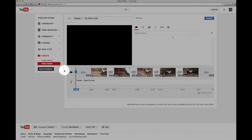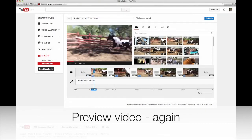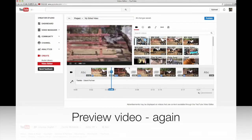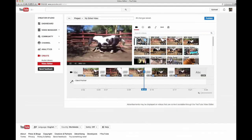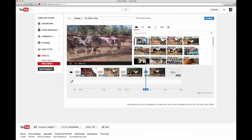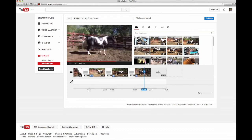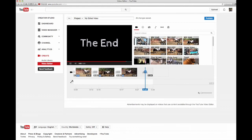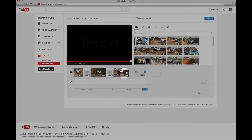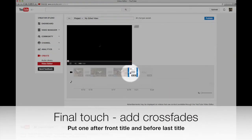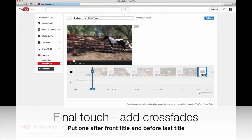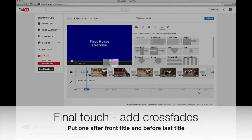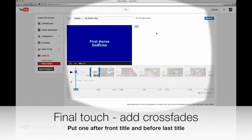At the end we'll put 'End.' You can scroll the timeline to make it bigger or smaller. For the last clip we'll add a center fade — click it and drag it to the very end so we have a center fade, and just type 'End.' You can change the font if you want and make it bigger. Let's preview the whole thing from the very beginning — 'First Horse Exercise.' I'll also add a crossfade at the very end and a crossfade from the first title to the first video, and then we're done.